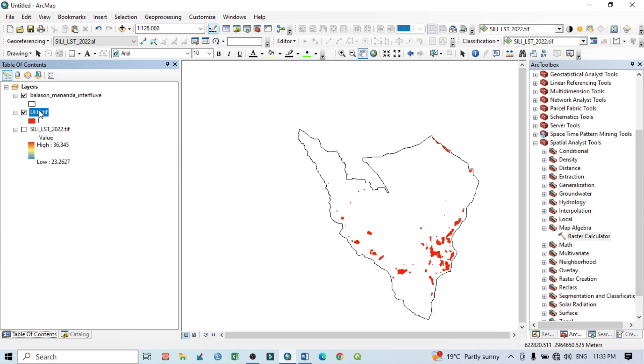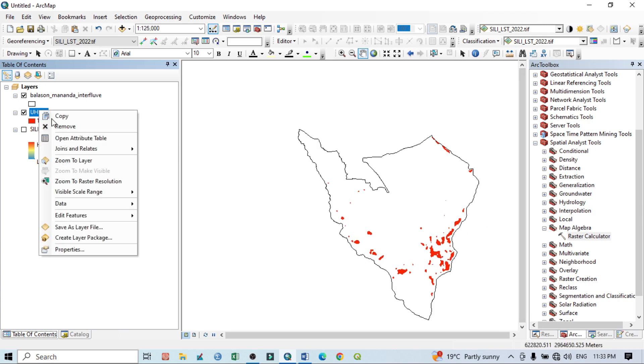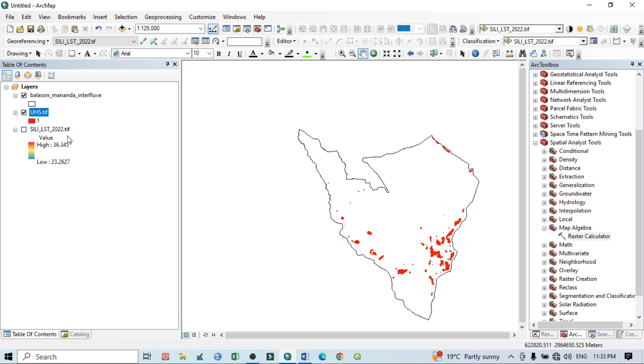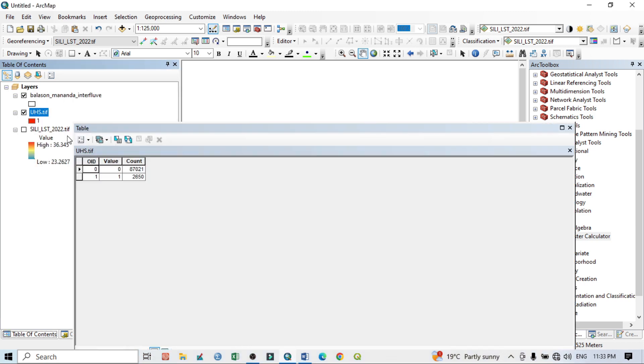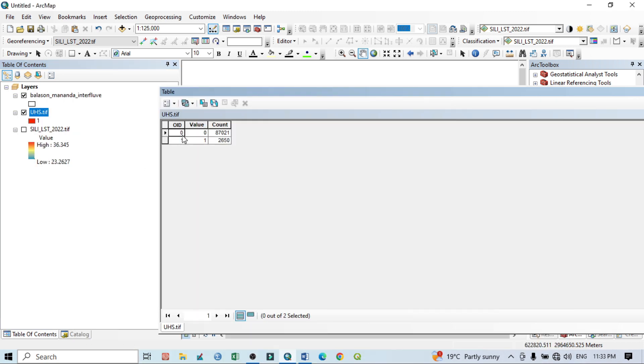So for that, go to here, go to open attribute table. And you can see here there are two values: one is zero.